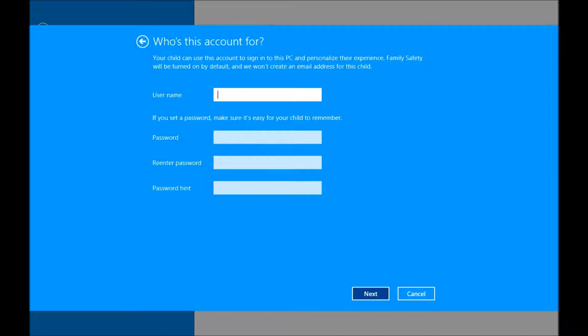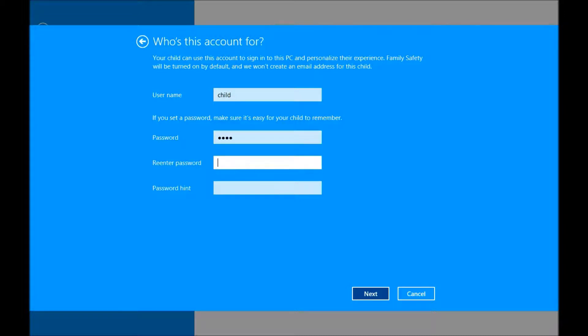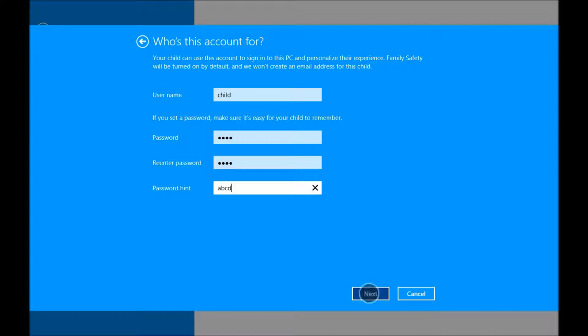And then we're going to go ahead and put in the child's name. We are going to put in a simple password for them and a little reminder of what that password will be. This just sets up a local Windows account for this device.